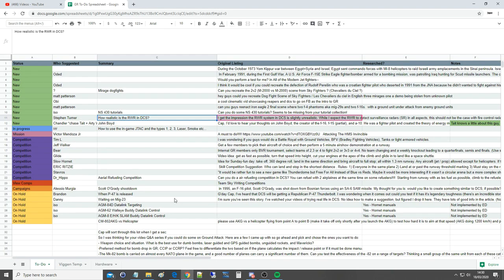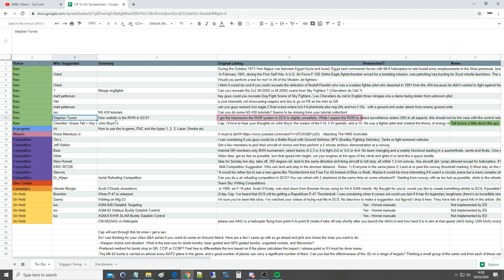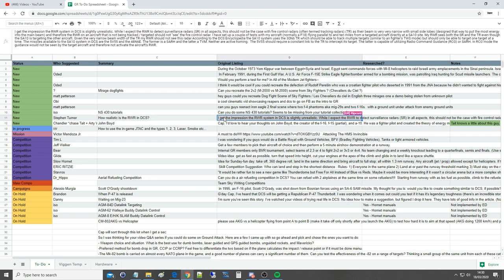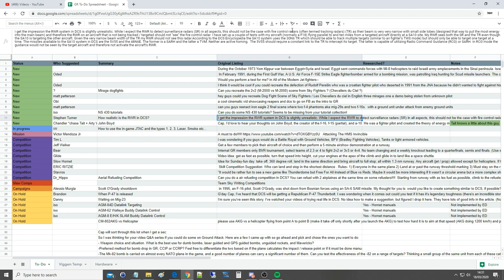Hello everyone, I hope you're all doing very well. For today's valued viewer requested question, we've got one from Stephen Turner. The question is: how realistic is the RWR in DCS? Let's settle down and get a cup of tea and digest this. I get the impression the RWR system in DCS is slightly unrealistic. While I expect the RWR to detect surveillance radars or search radars in all aspects, assuming it's omnidirectional, this should not be the case for fire control radars.